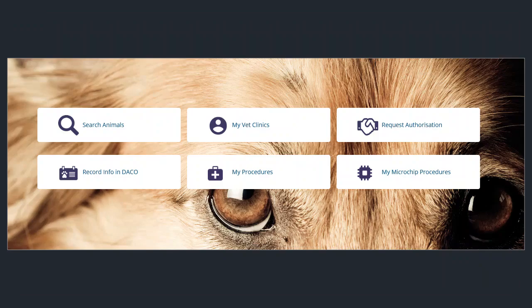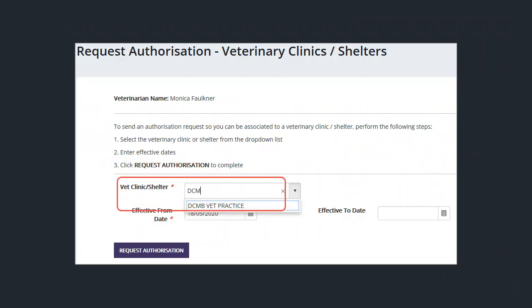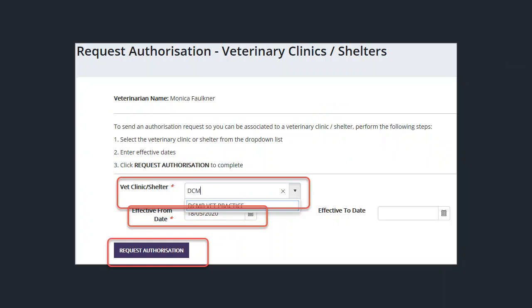Once logged in, click on the request authorization button and enter the vet clinic or shelter name and the effective from date. Once that's completed, click on the request authorization button.